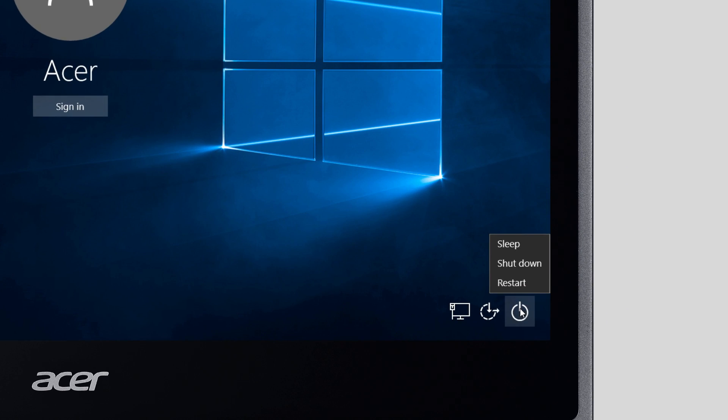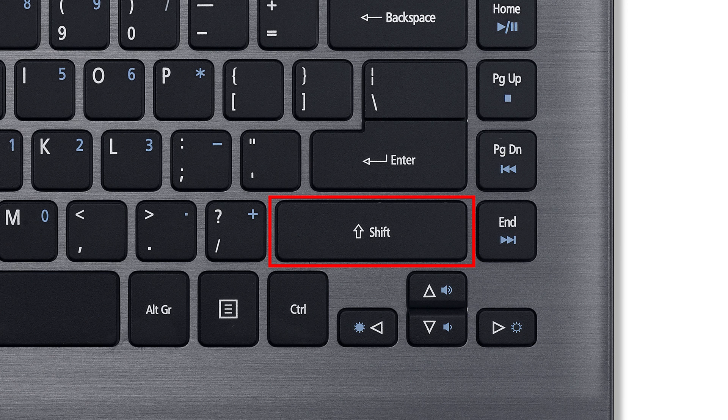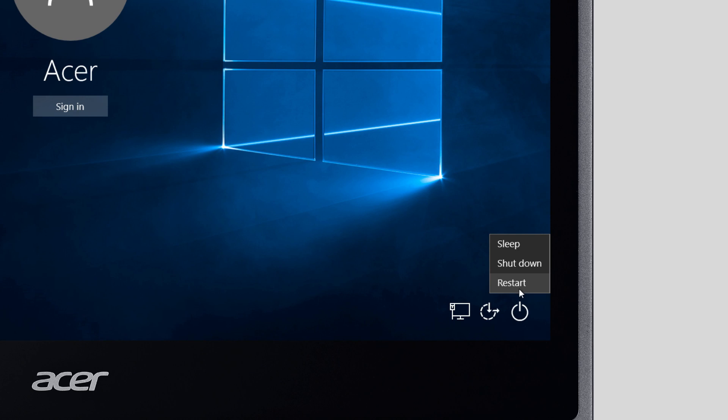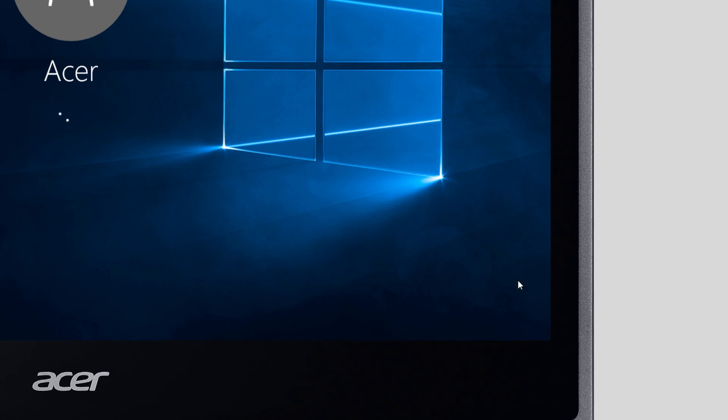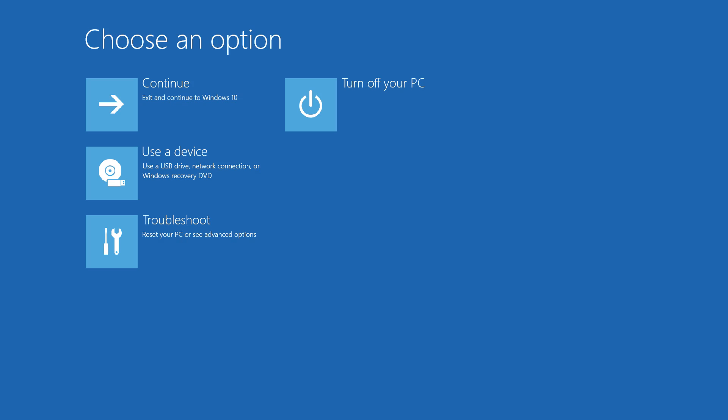click the Power button in the lower right corner, and then, while holding down the Shift key, click Restart. Continue to hold down the Shift key until your computer loads into this Options menu.